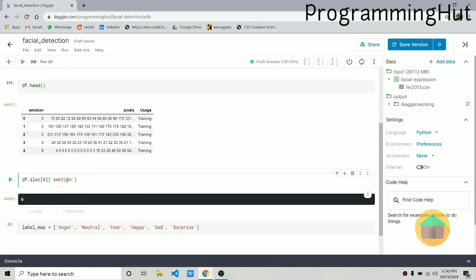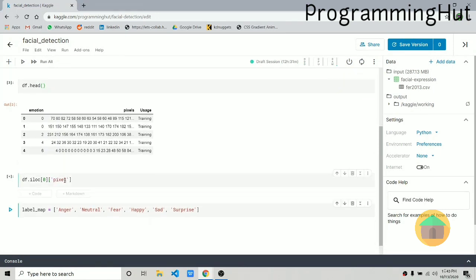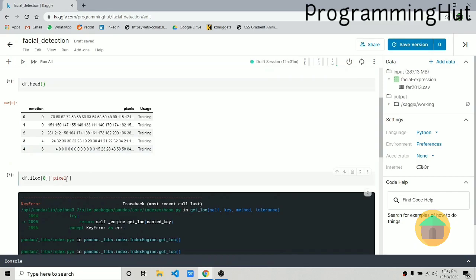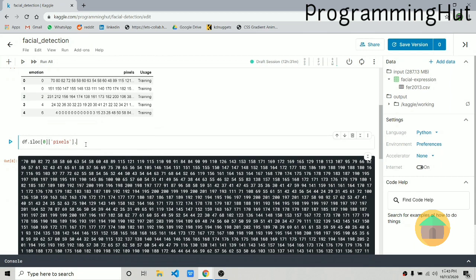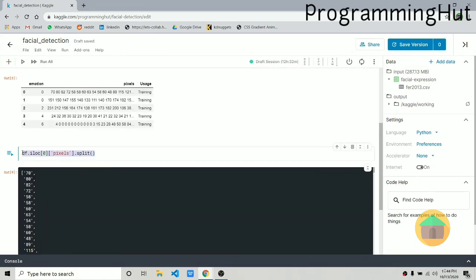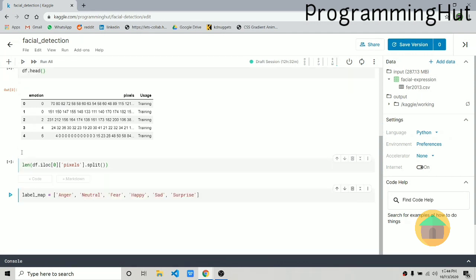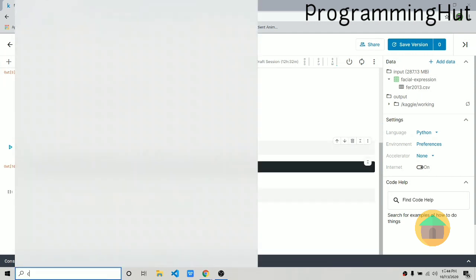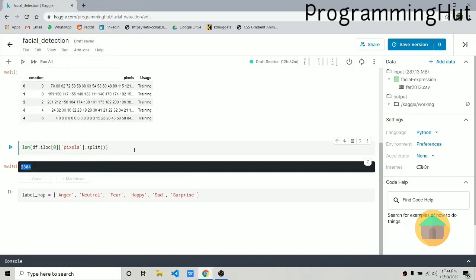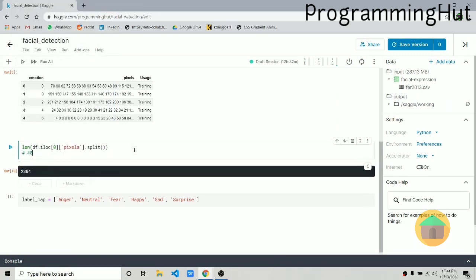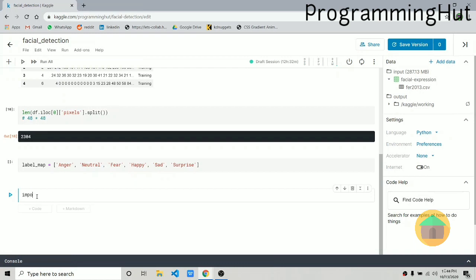Looking at the pixel column, you can see it's a string of many values — it will be split at spaces. The length of this string is 2304. Let me show you: 48 times 48 is 2304, so every image is a 48 by 48 pixel image. To visualize it, let's import matplotlib.pyplot as plt.